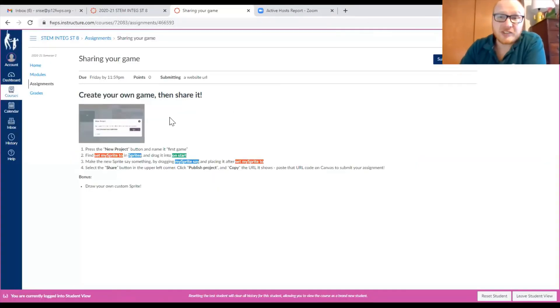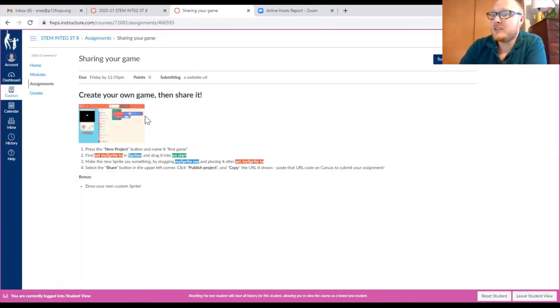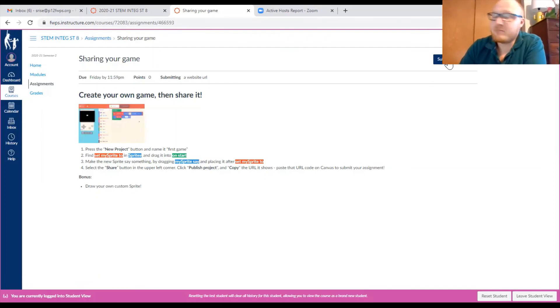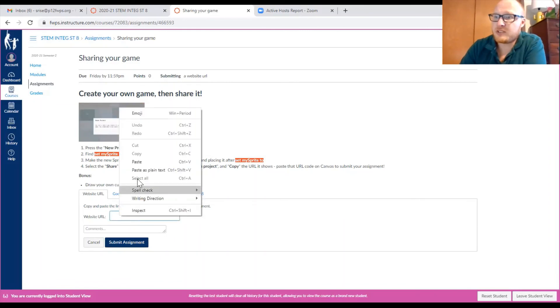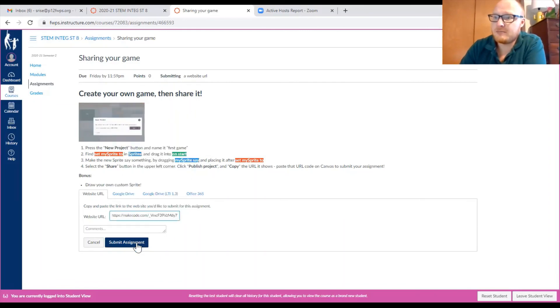So this is our first assignment. Create a game, then share it. So I'm going to click on Submit Assignment. And inside the website URL box, I'm just going to paste like that. So that's all there really is to it.